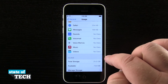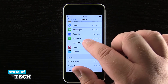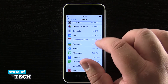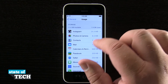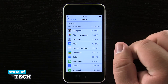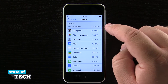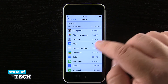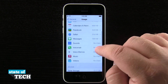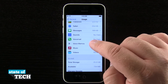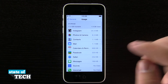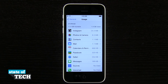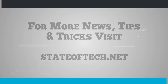Some of them don't have anything in them right now, but if they did they would show up here in the usage list. You'll also notice that the apps taking up the most storage are at the top and the ones taking the least are at the bottom. And that's how you manage the usage statistics here on your iPhone 5c.